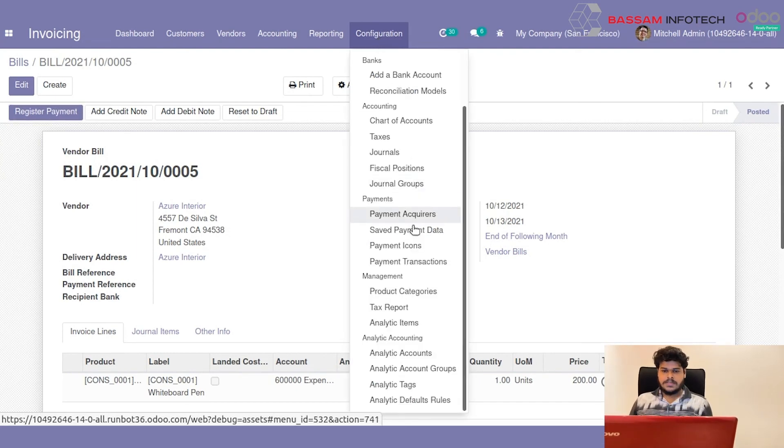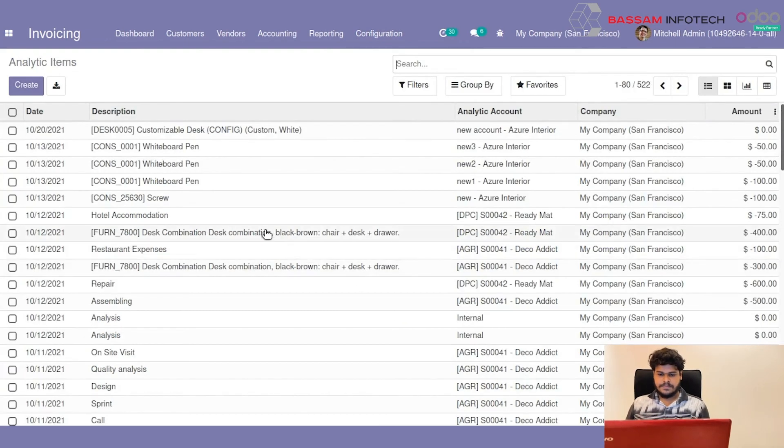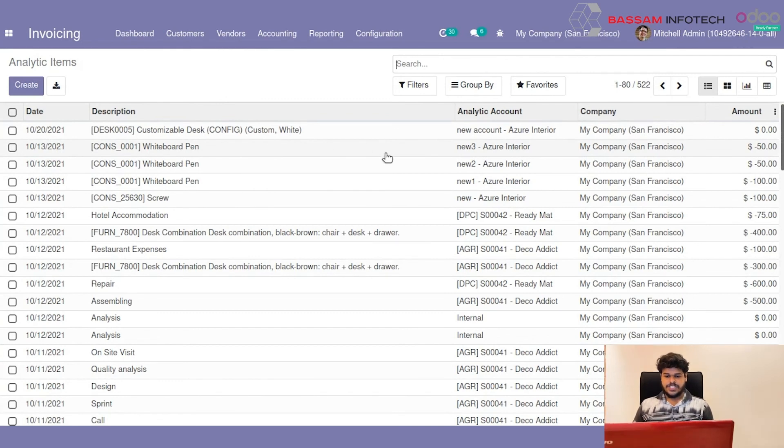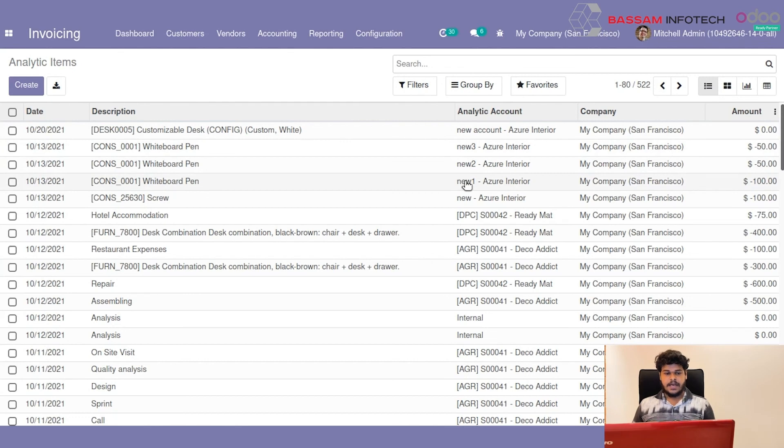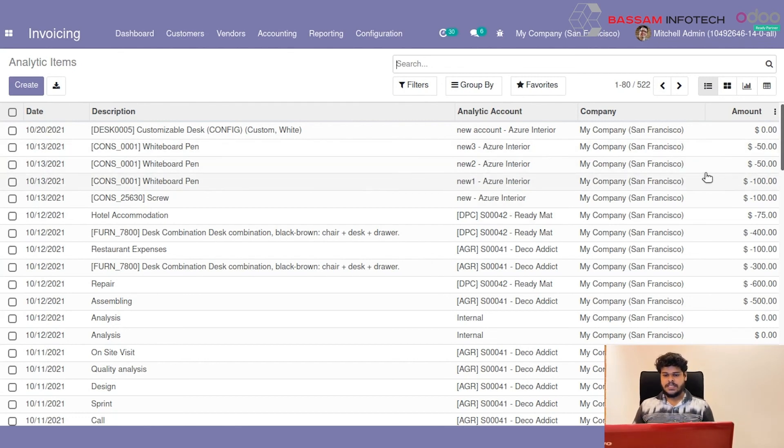Then you can look from Analytic Items. I will select the Analytic Items from Configuration. And from here you can see that 3 Analytic Items: New 1, New 2, and New 3.